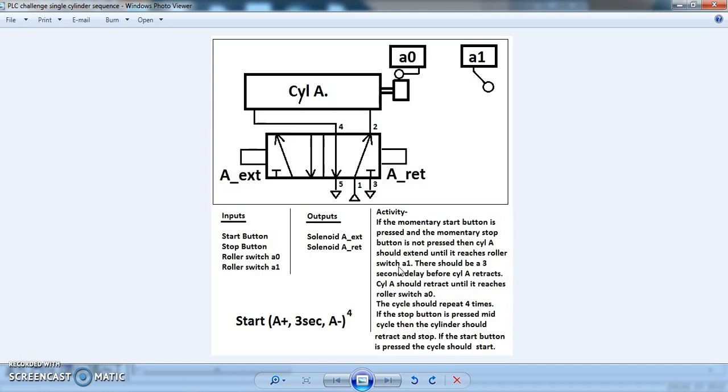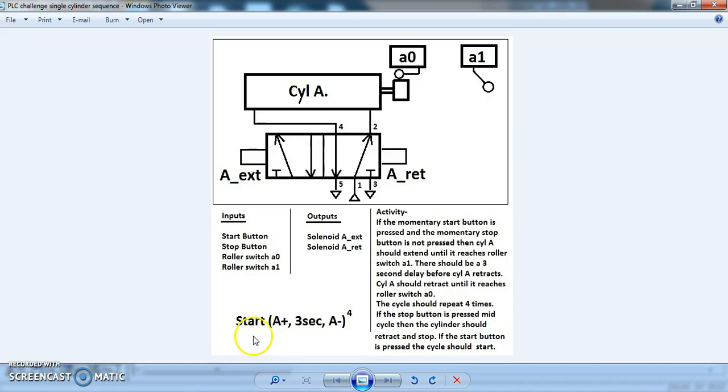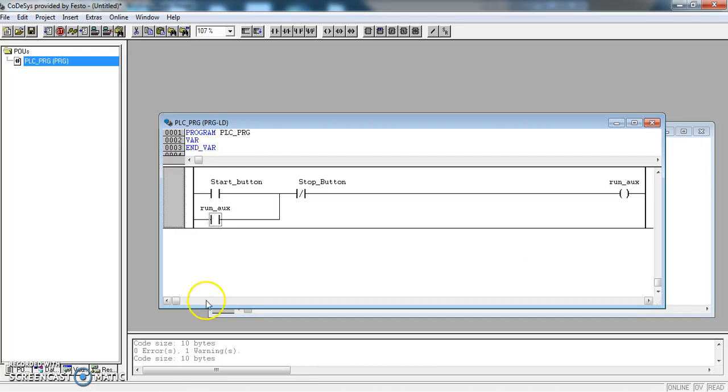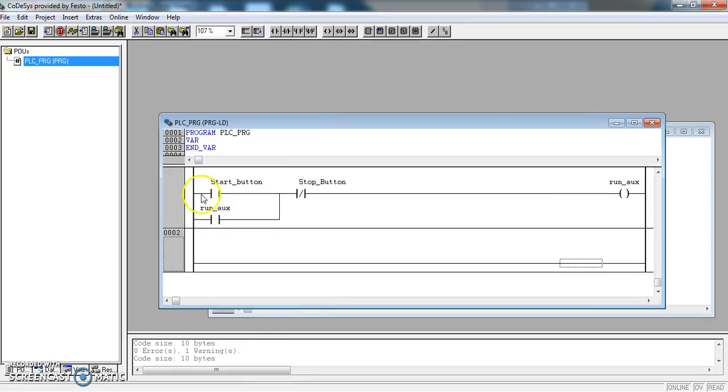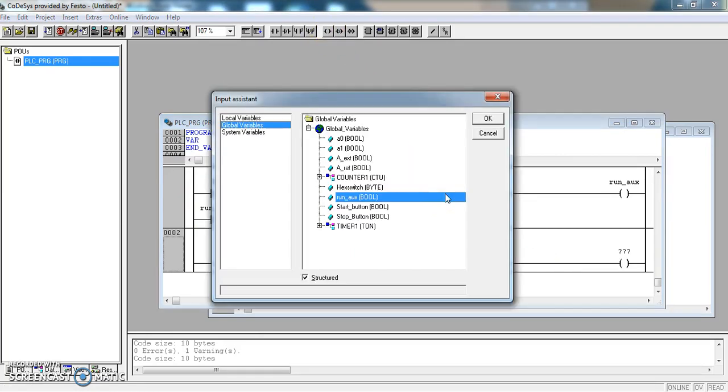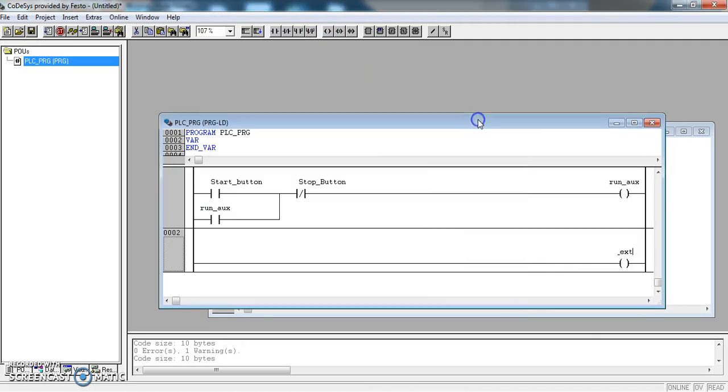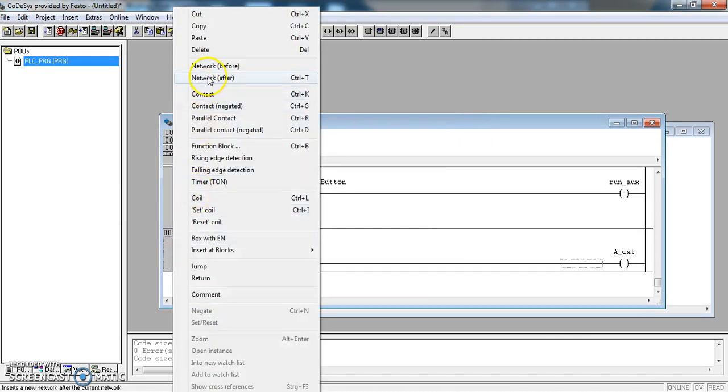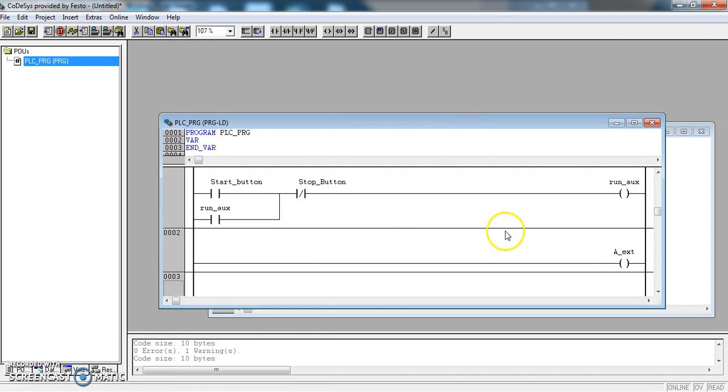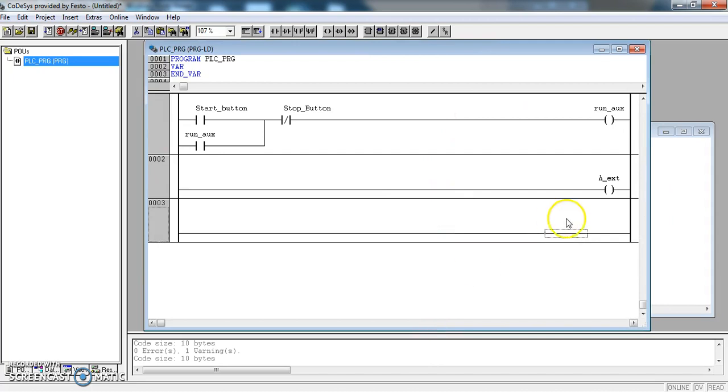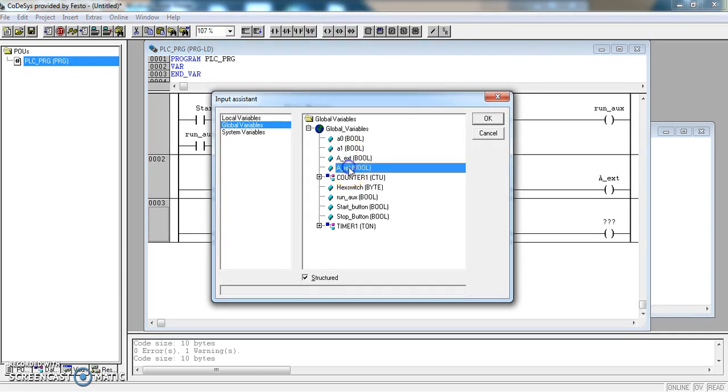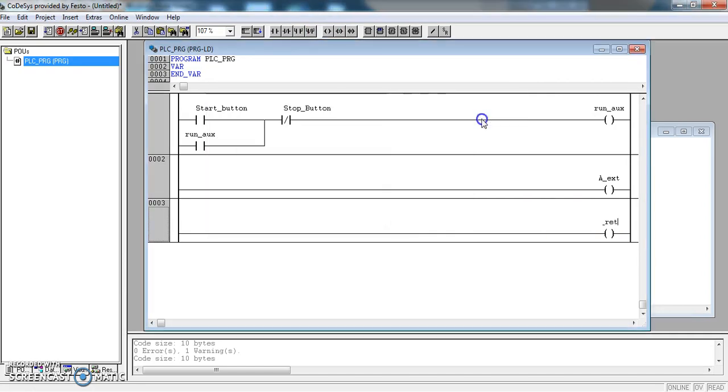So I am going to need another rung on my program to control Solenoid Extend. And I am going to need a third rung to control Solenoid Retract. So I will go and add those. If I click into the grey area and right click, I can add a network afterwards. And on that rung, I will add an output to A_Extend. And on the rung below that, we will have a coil and link to A_Retract.